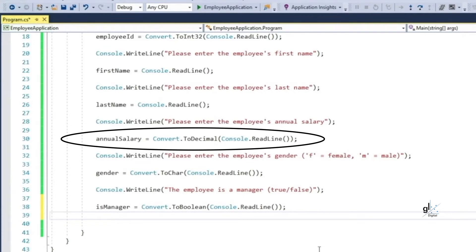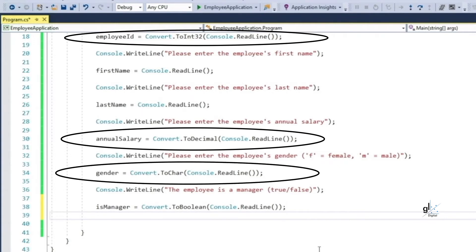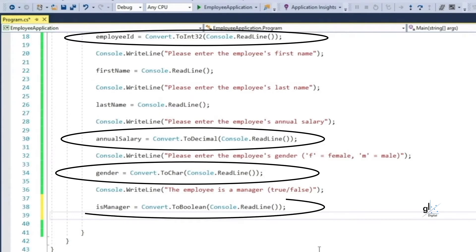An implicit type conversion from string to decimal does not exist in C#, so we employ the convert.ToDecimal method to explicitly convert the string returned by console.ReadLine. We have used appropriate explicit conversions for all other data values entered by the user, except for the first name and last name variables which are defined as string. We need to explicitly convert the string returned by console.ReadLine when assigning to: the employee ID variable defined as int, annual salary as decimal, gender as char, and isManager as bool.